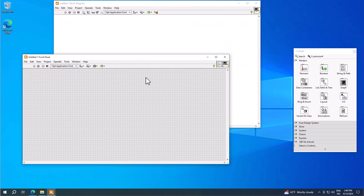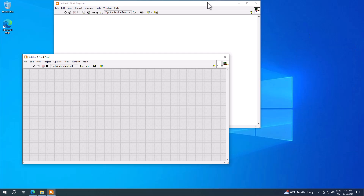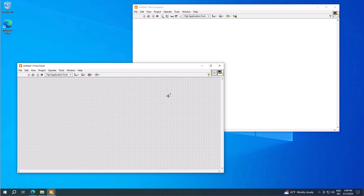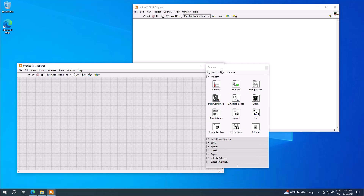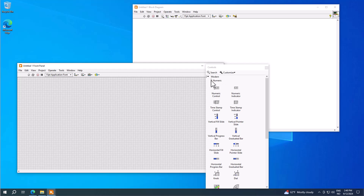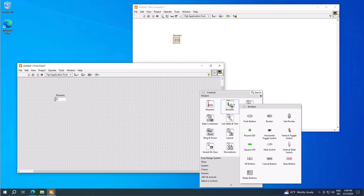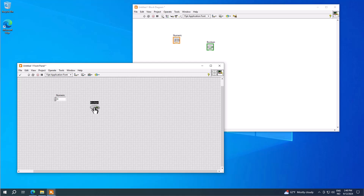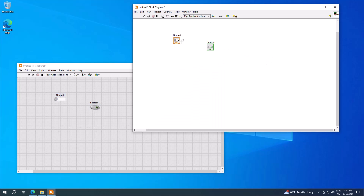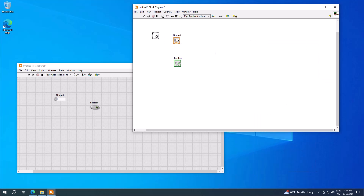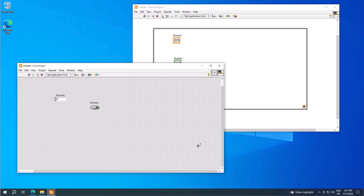You have the front panel where you create your graphical user interface, and the block diagram window where you create the actual code. Typically you start on the front panel — right-click to get the controls palette with graphical items to build your GUI, including numeric controls and boolean buttons. When you create items on the front panel, corresponding objects appear on the block diagram and you can wire your code. Right-click on the block diagram to use the functions palette, where you can add a while loop, etc. That's basically how you create your LabVIEW program.